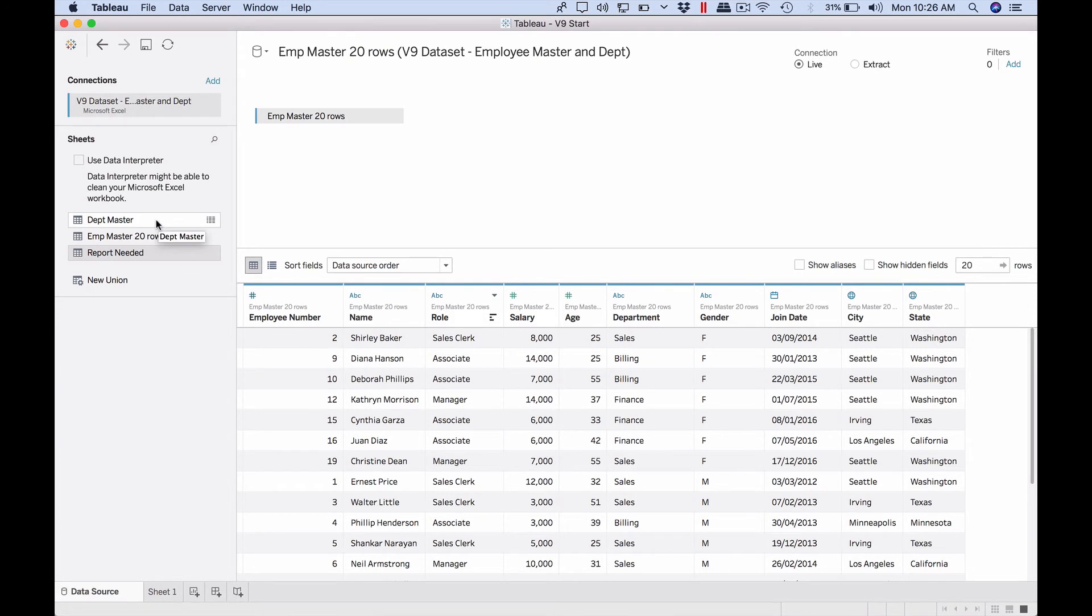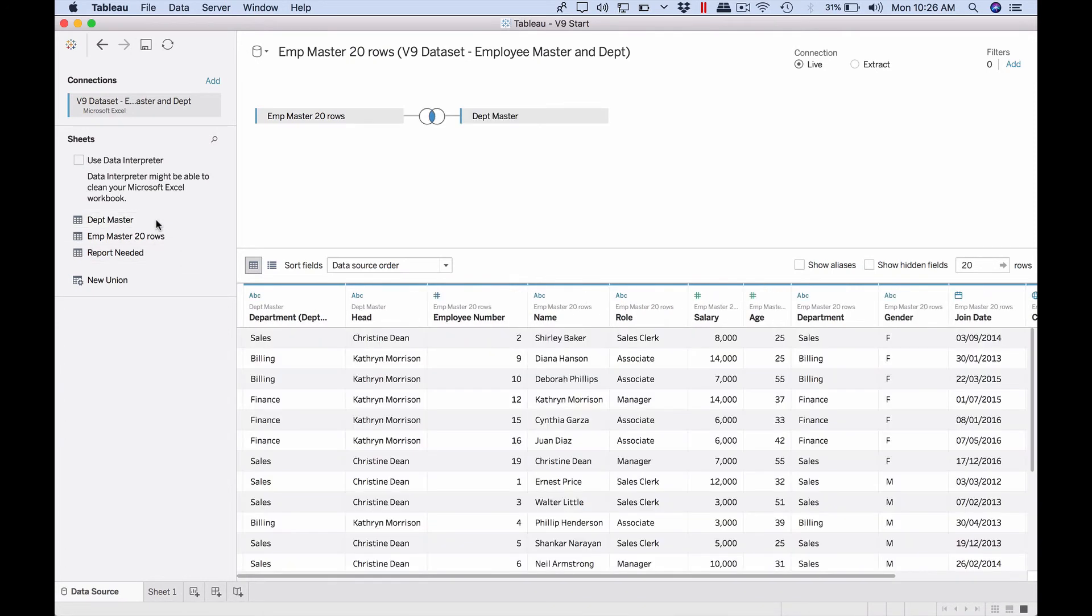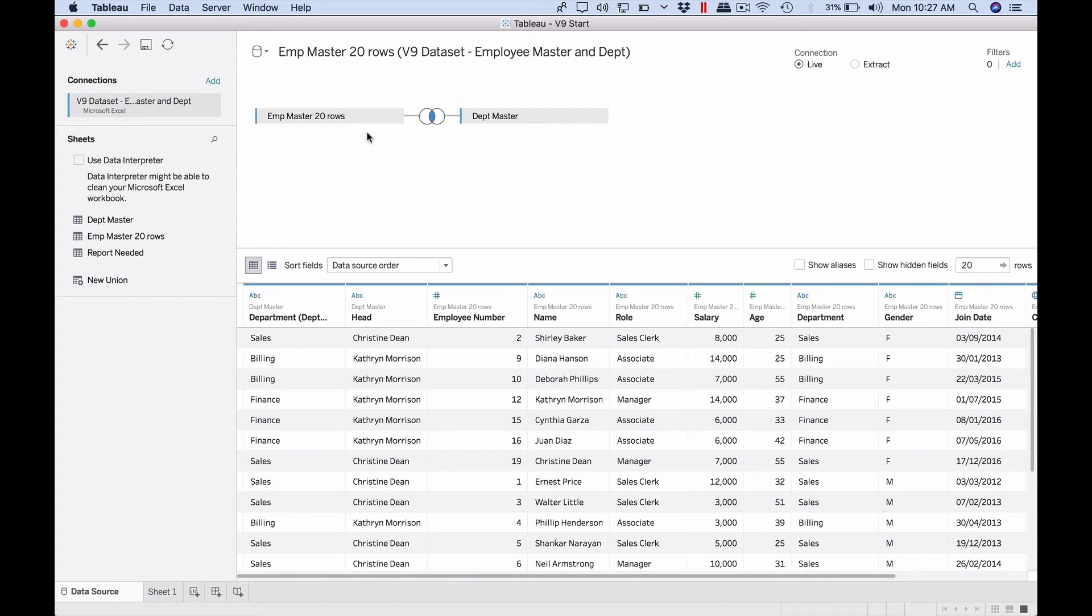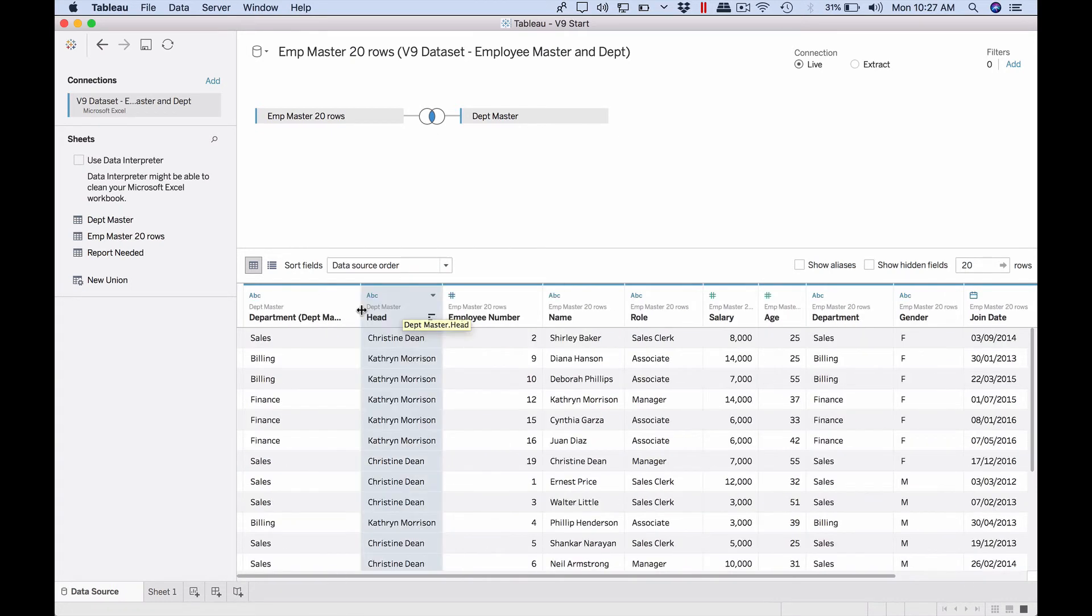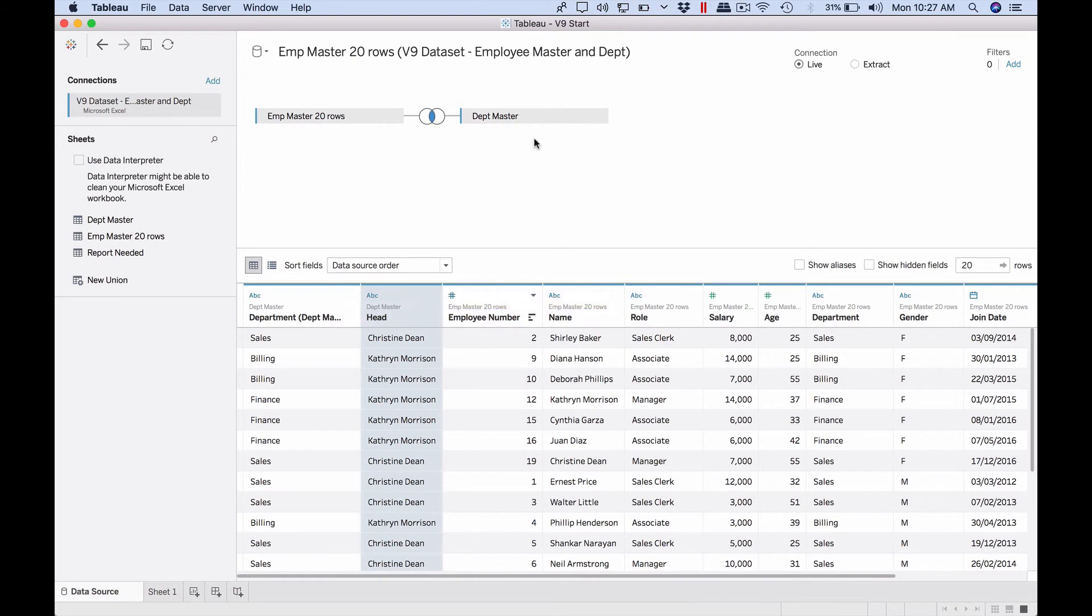Employee master is already here. So department master - just double click on the department master and as you can see visually it's added to the right, to the side, exactly like the image that I was telling you. So here our original data is on the left and something got added to the right. We have this fancy circle to indicate something.